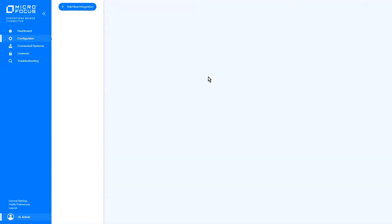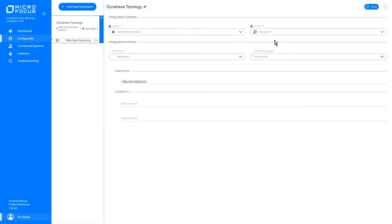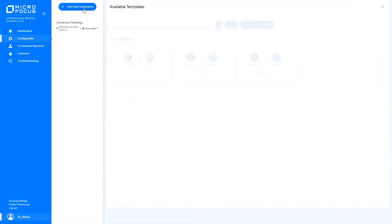To each template, we can add our systems and save the configuration. We have different templates for different data flows.